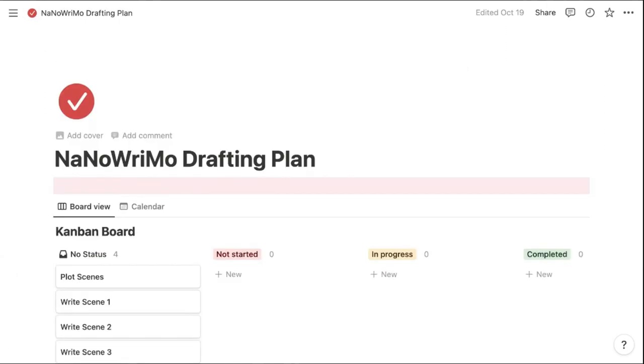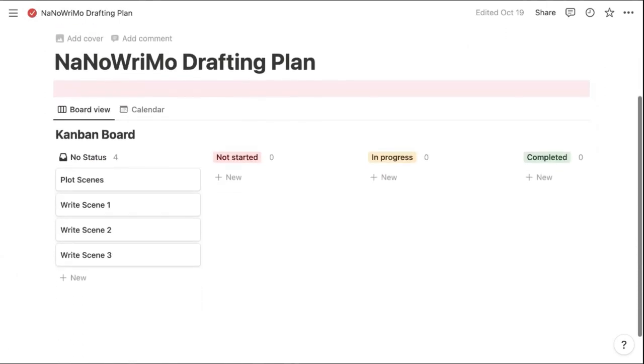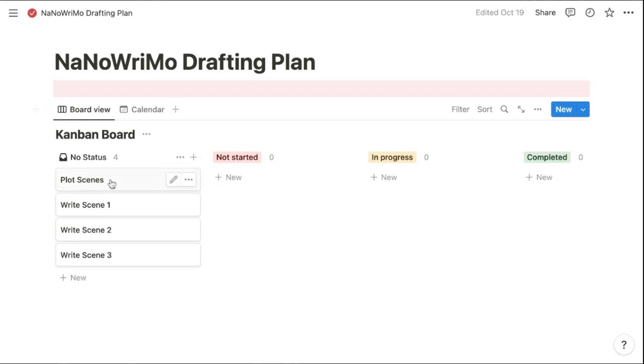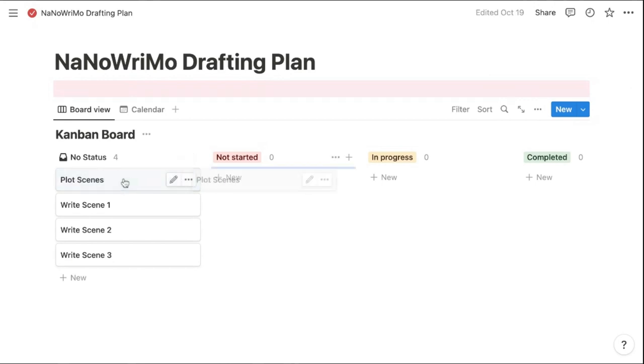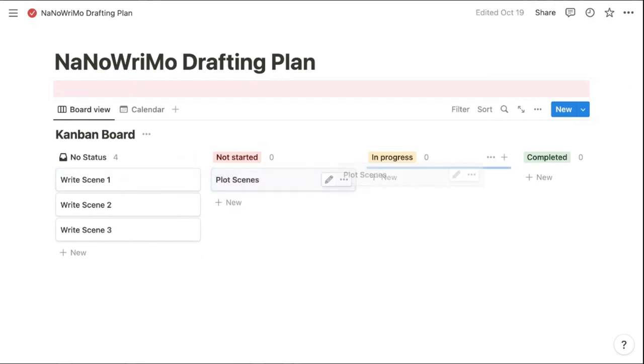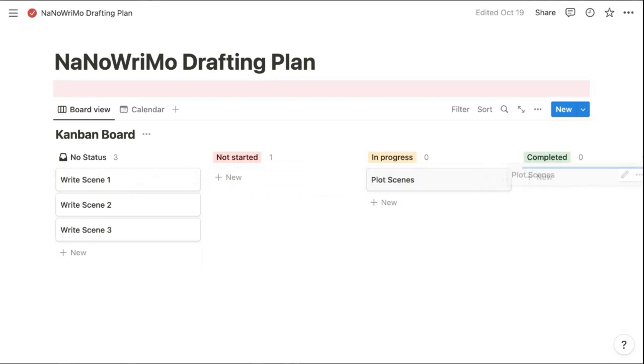Then I'm using this page to create that plan I mentioned. And this first view is kind of like a Kanban board. So for example, if I want to plot a specific scene, I can edit this to say which scene I'm plotting. And then I can say, I've either not started it or it's in progress or it's completed.